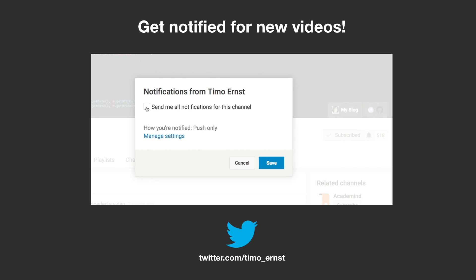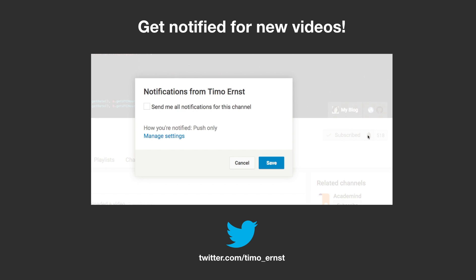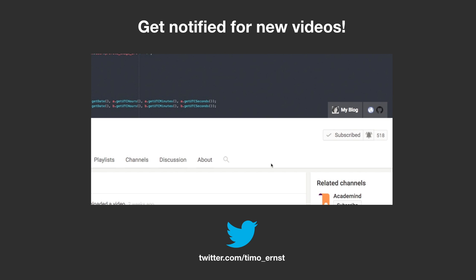If this video was helpful to you, please click on the like button, subscribe by clicking here, and by clicking on the bell icon you will get notified whenever a new video is available. Thanks for watching and see you in the next video.